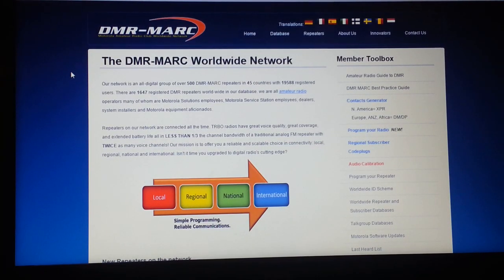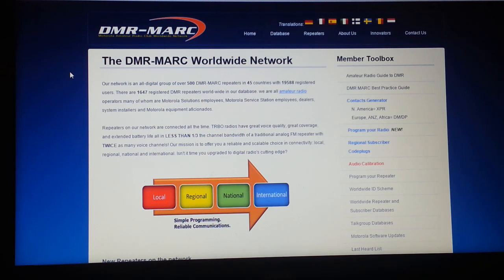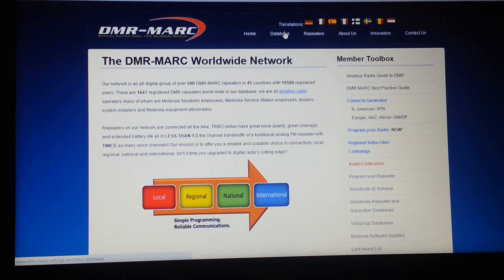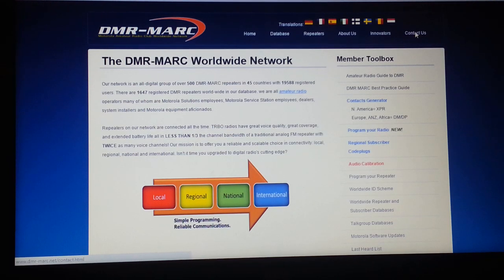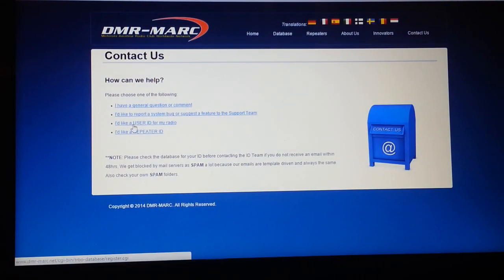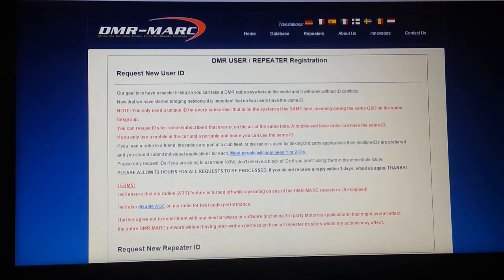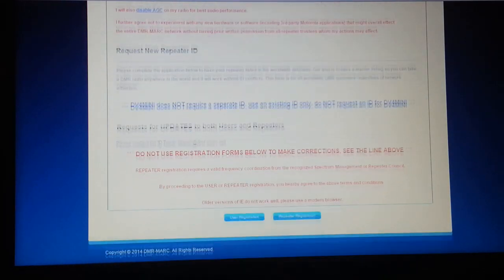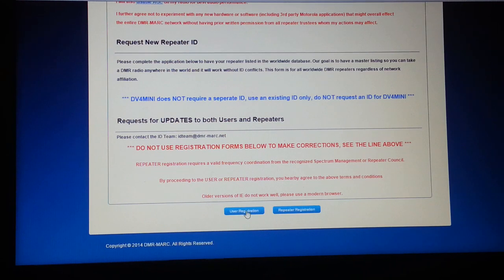Go to www.dmr-marc.net. Once there, go to Contact Us, select Contact Us, come down to User ID for My Radio, scroll to the bottom and select User Registration.